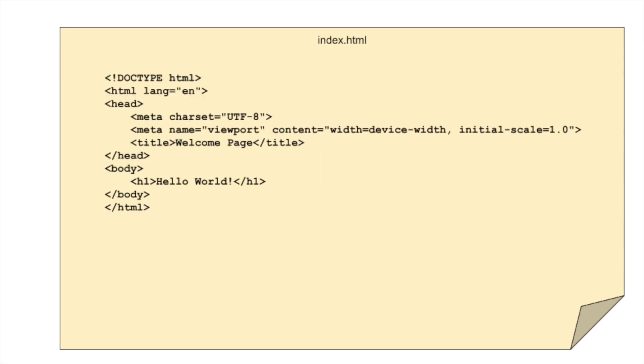Now let's take a look at our index.html file. This is the web page that our Docker container will serve. It's a simple HTML document designed to display a Hello World message. This straightforward setup is perfect for demonstrating how our web server delivers content. In the next step, we'll see how all this looks live from our Docker container.